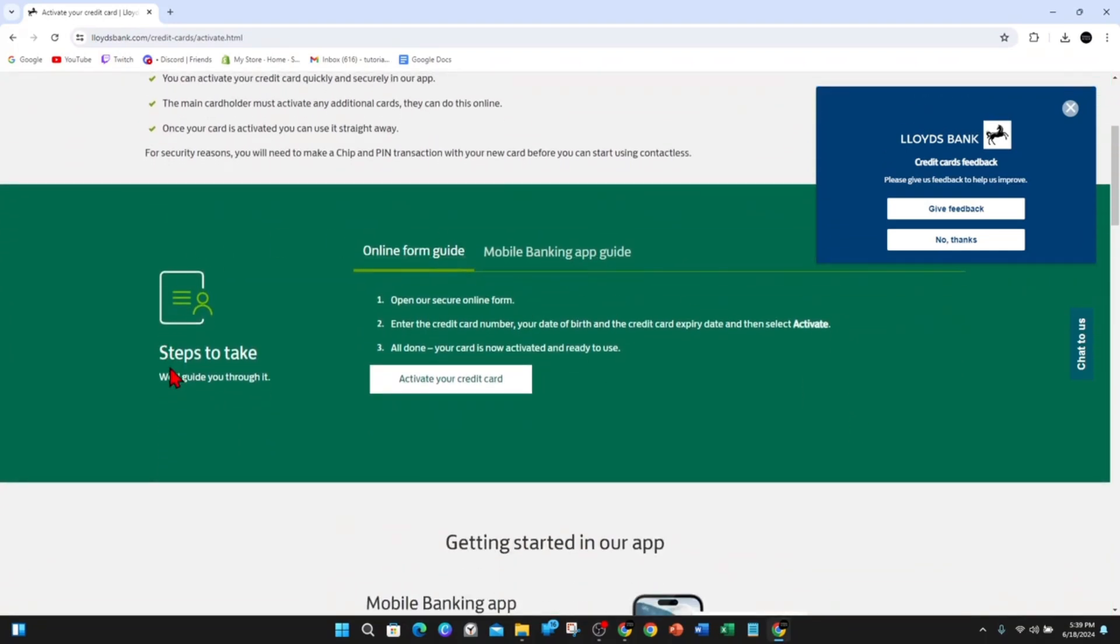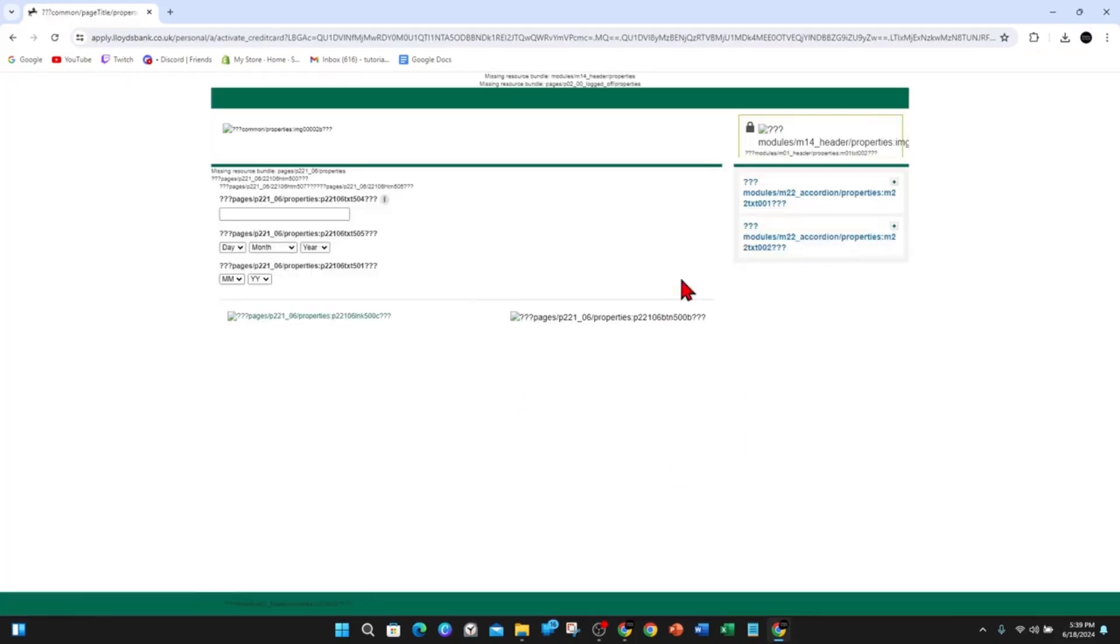So scroll down here and then it says here steps to take, will guide you through it. So what you can do is click on this box where it says activate your credit card, we'll take it to another page here.